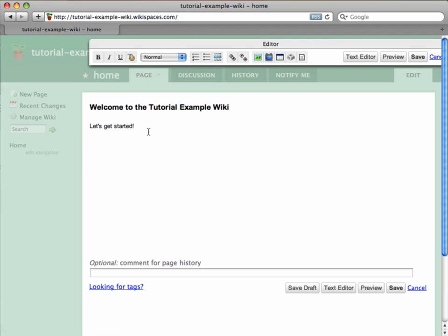I also want to add a link to a new page in the wiki. I type the name of the page I want to link to, which in this case is Images and Files, and I highlight the text.